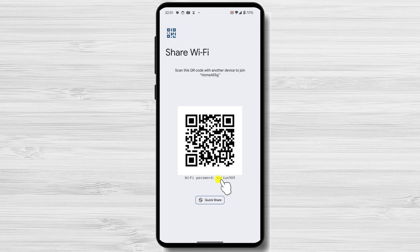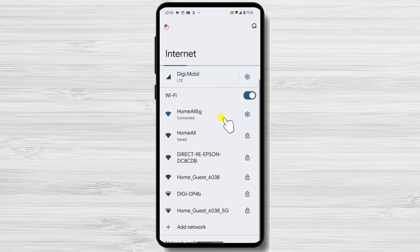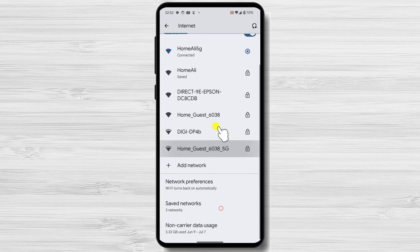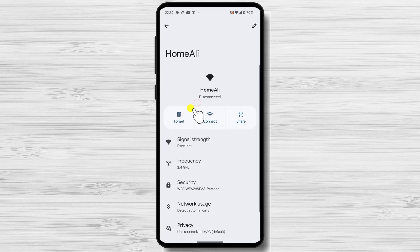Below the QR code, you will see the Wi-Fi password displayed in plain text. If you want to see the password for an old Wi-Fi network, you can find all the networks you have been connected to in Saved Networks. Tap on that, then tap on the network you want to see the password for.